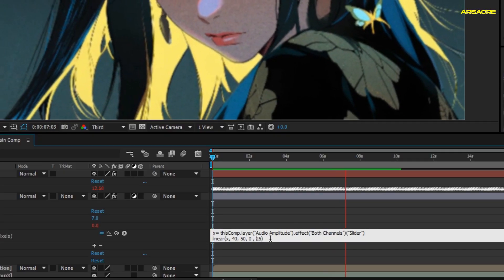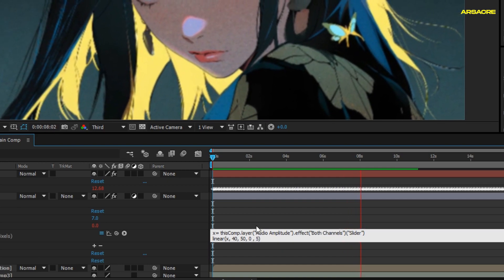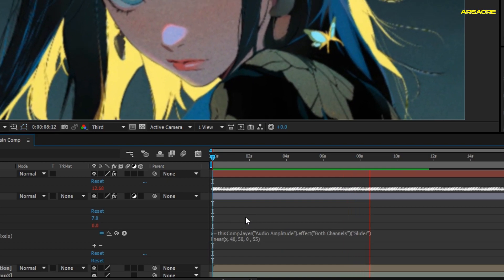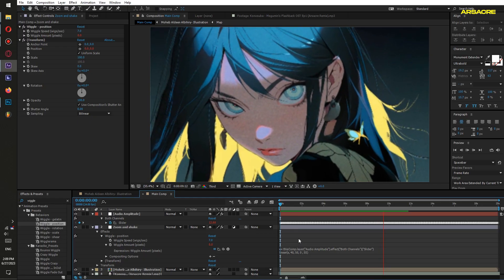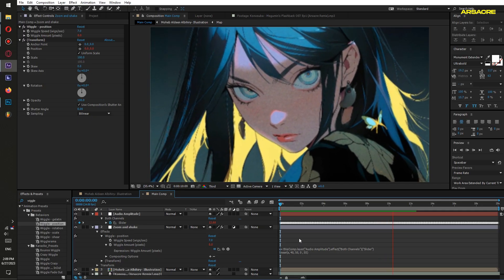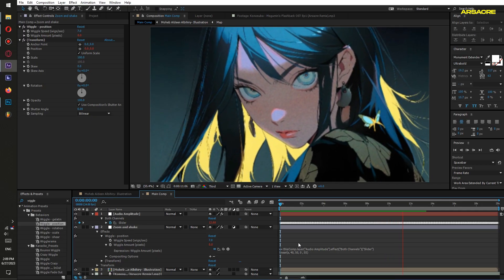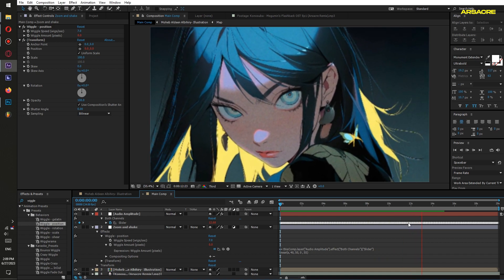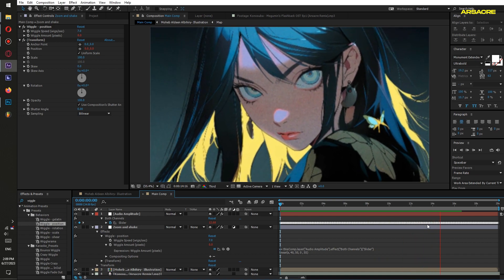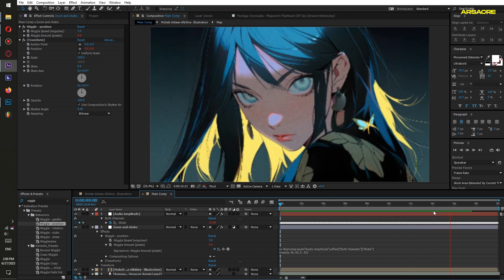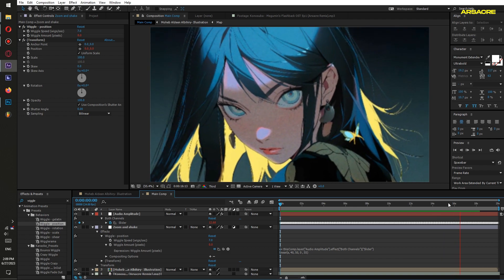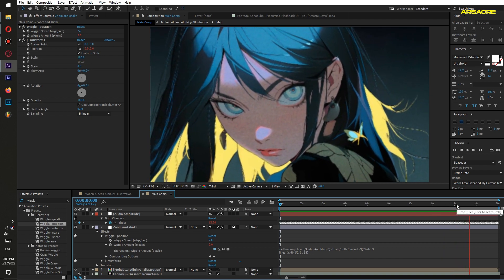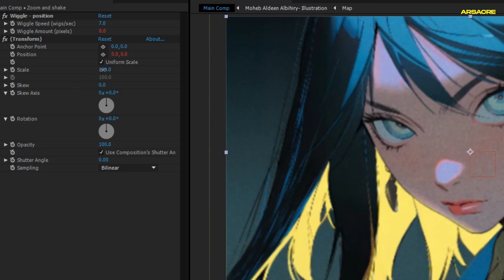You can always increase the shake amount. Increase the scale a little bit.